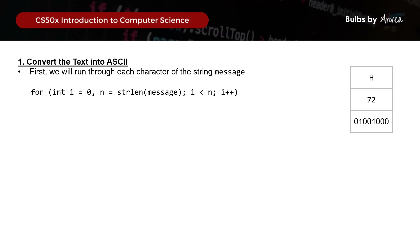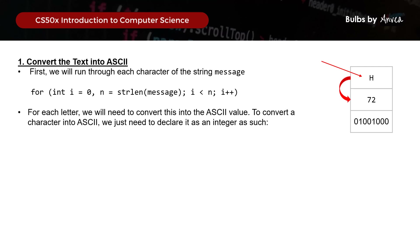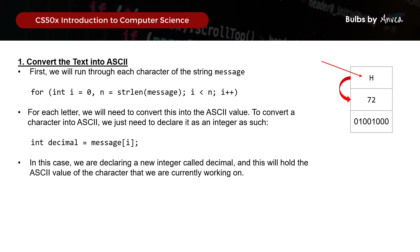Starting from when i equals 0 on the message 'hi', we obtain the letter h. To convert a character into ASCII, we just declare it as an integer: int decimal = message[i], where decimal holds the ASCII value of the character we're currently working on.